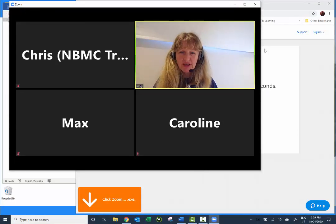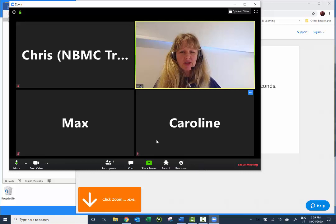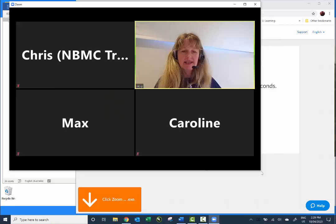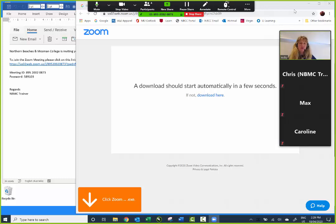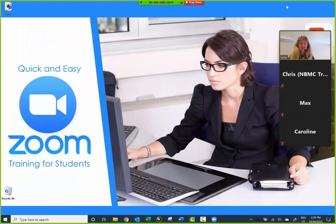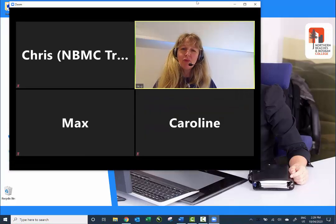Participants can also share their screen, which is really useful if you want to collaborate or if you need help. To share your screen come down to the green Share Screen button and click on it — it asks you which screen you want to share. It's just your whole screen, which is the first option, so make sure that's selected and click Share. When I'm finished sharing my screen I can just click Stop Share and we're back in the normal window.